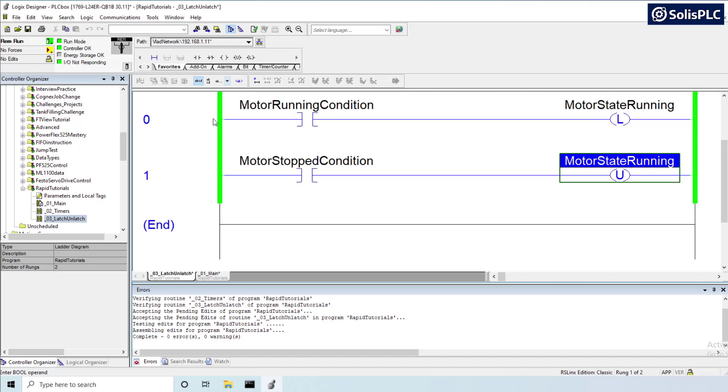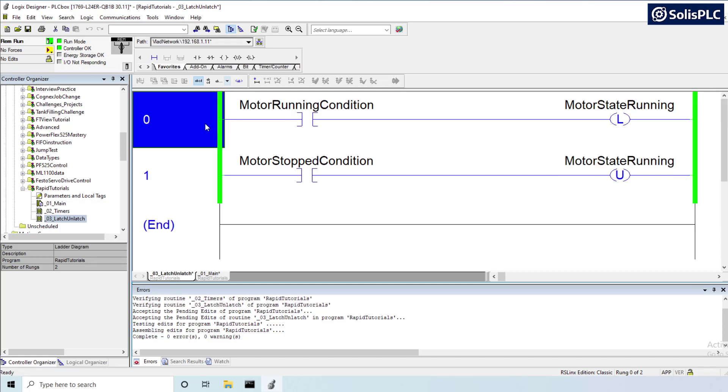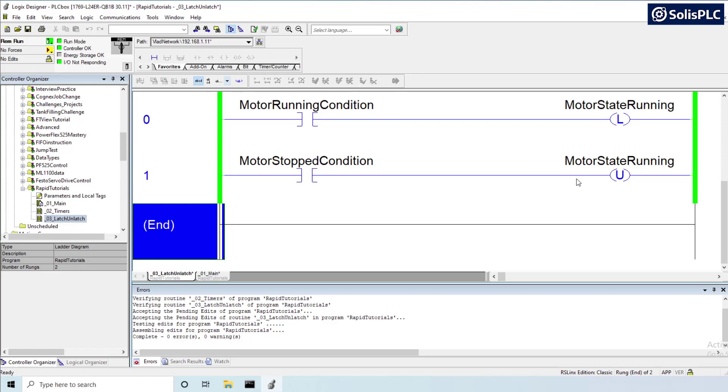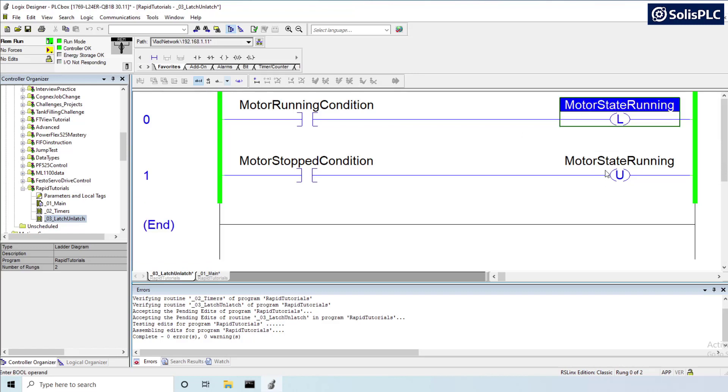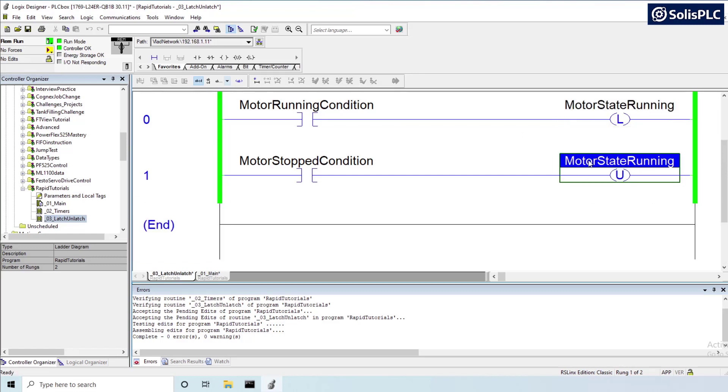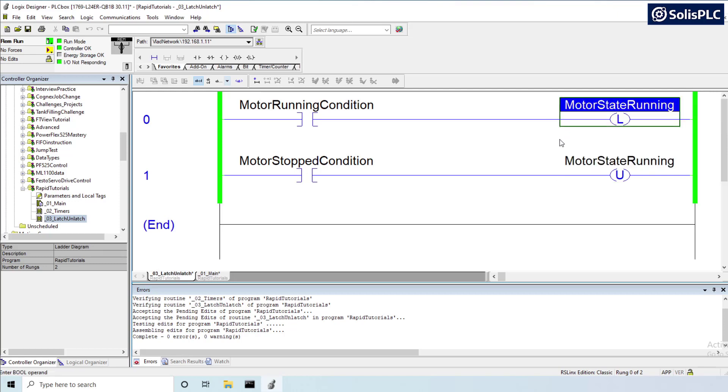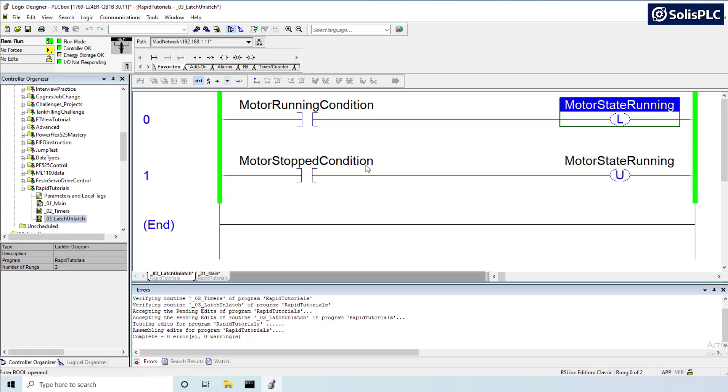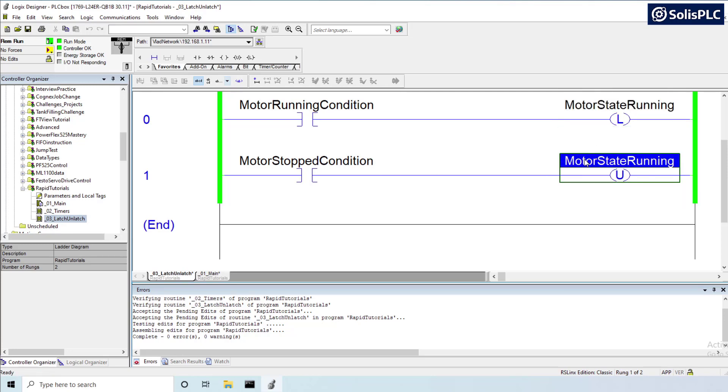How's it going everyone? Vlad here with solusplc.com and in today's PLC programming episode we are going to talk about OTL and OTU instructions, or more commonly known as the latch and unlatch. We're going to talk about the issues that this may cause in your PLC programs and the reason why you want to stick to the OTE or output energize instruction instead of pairing these two. Without any further delay let's get started.